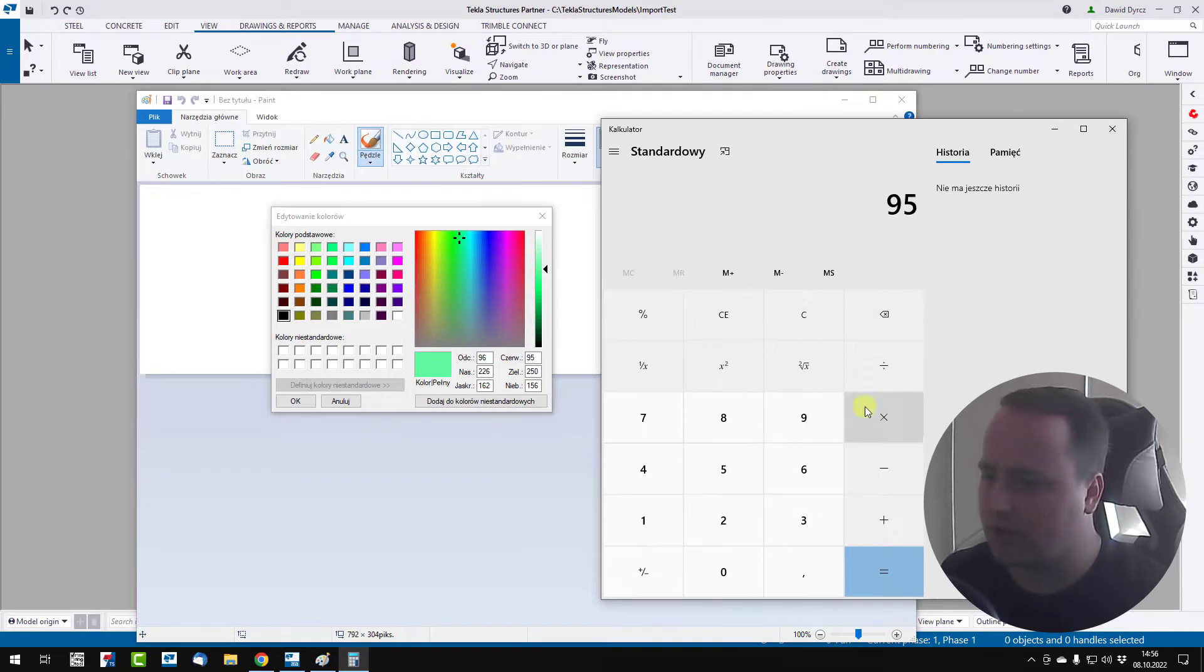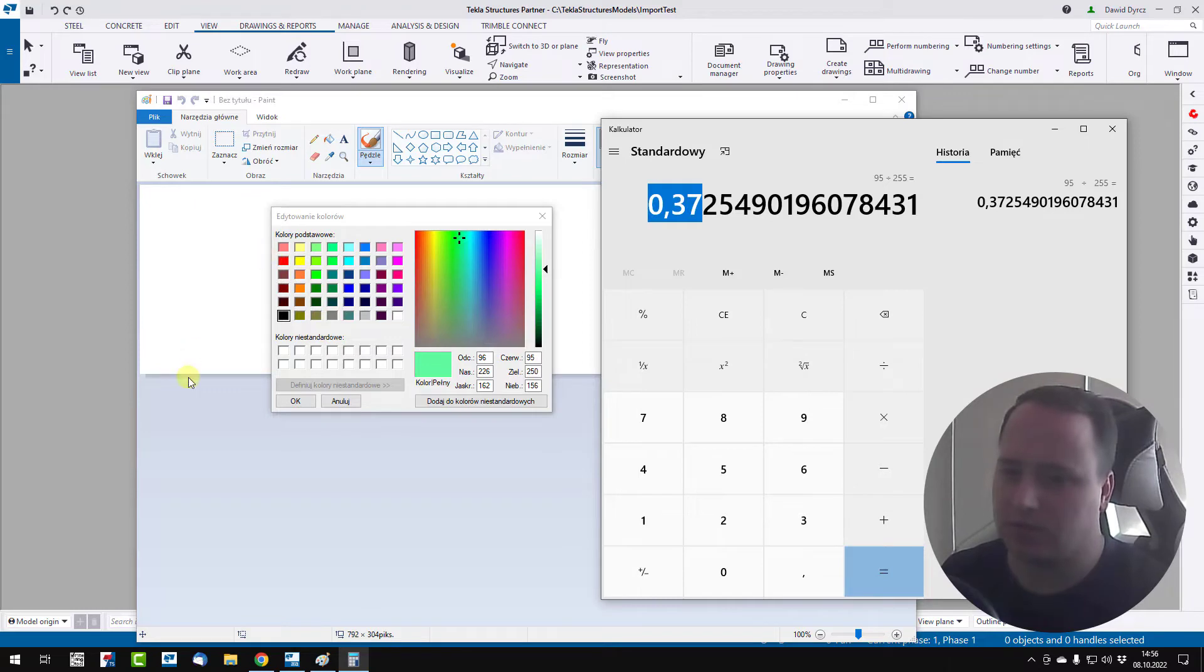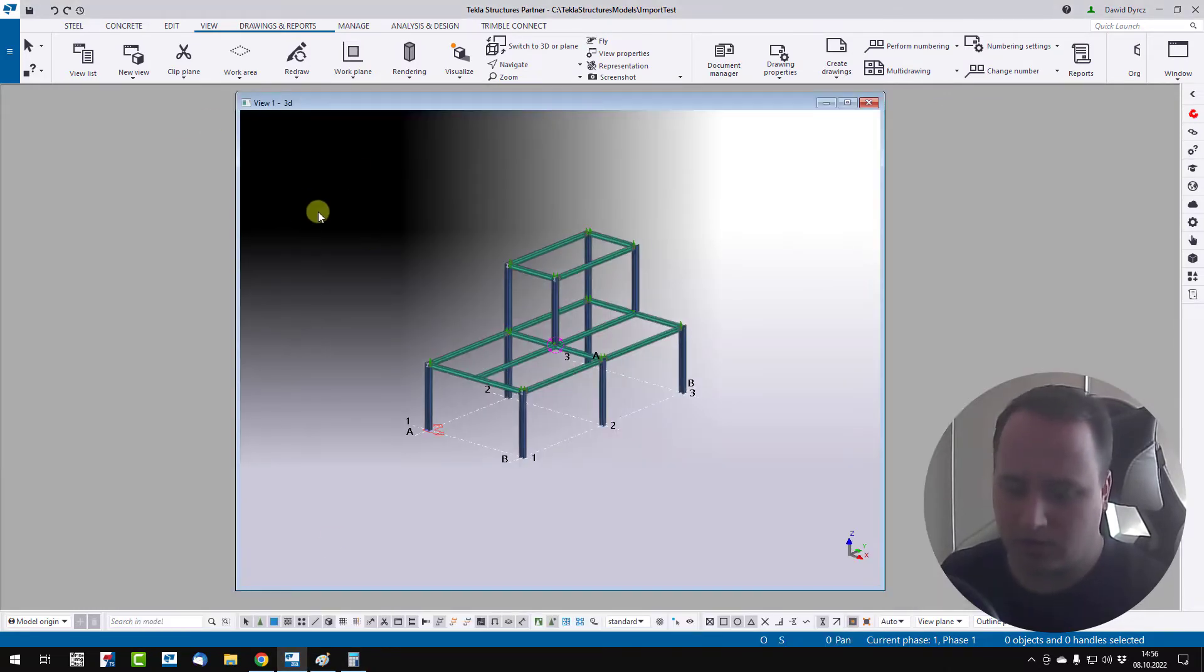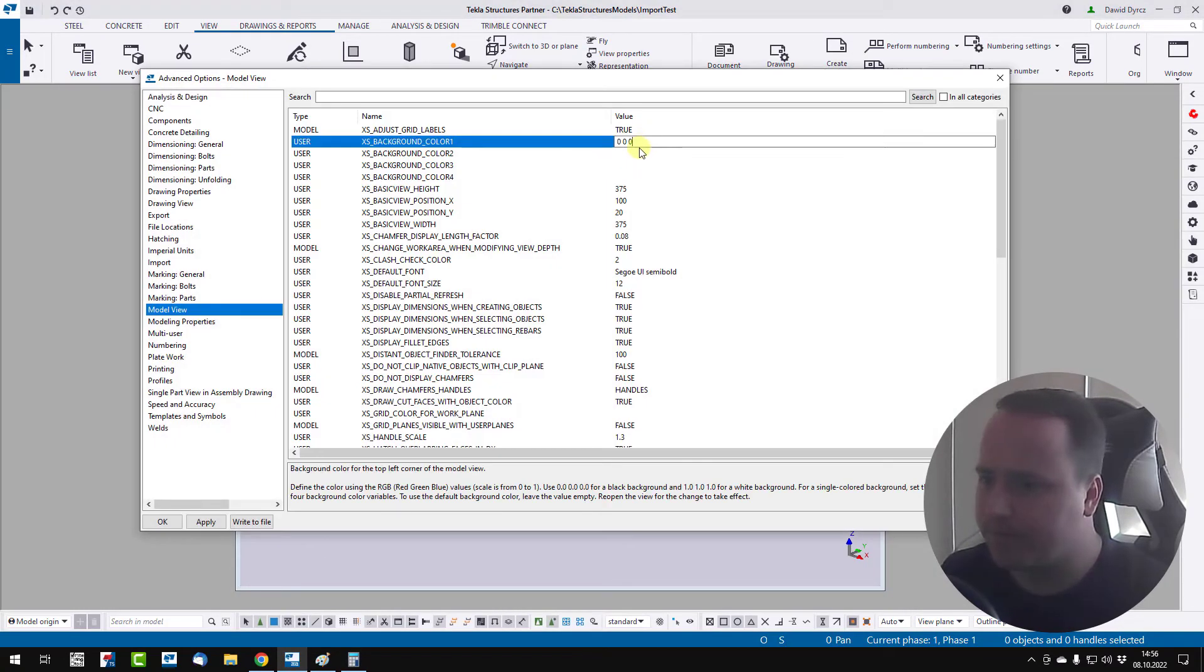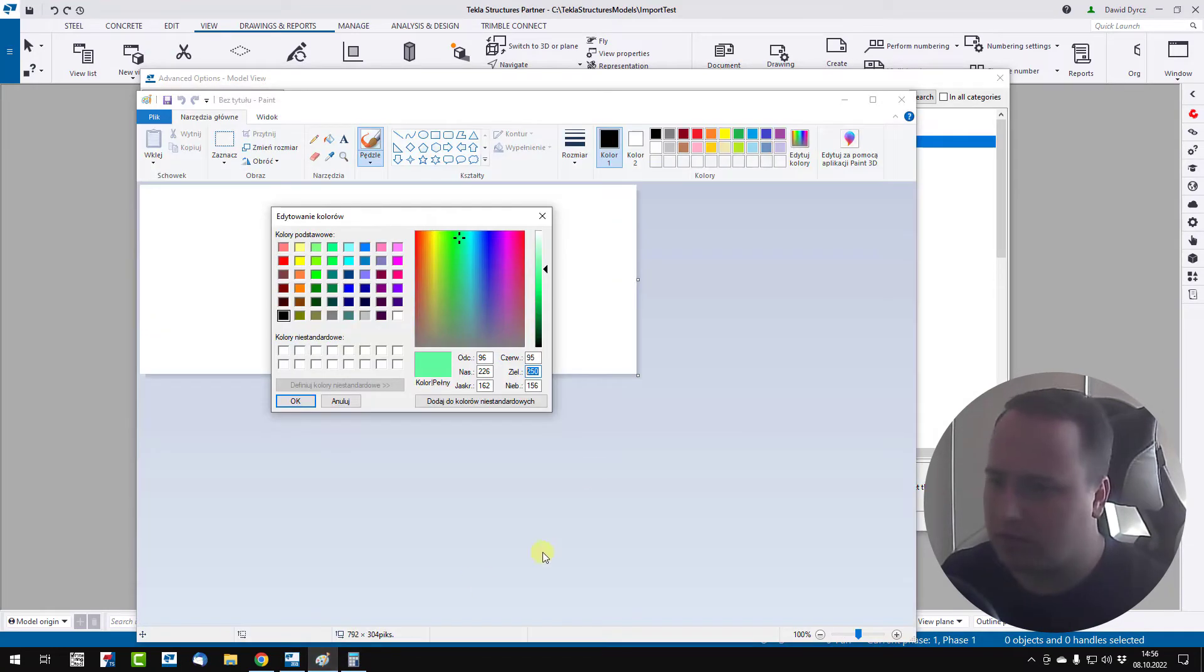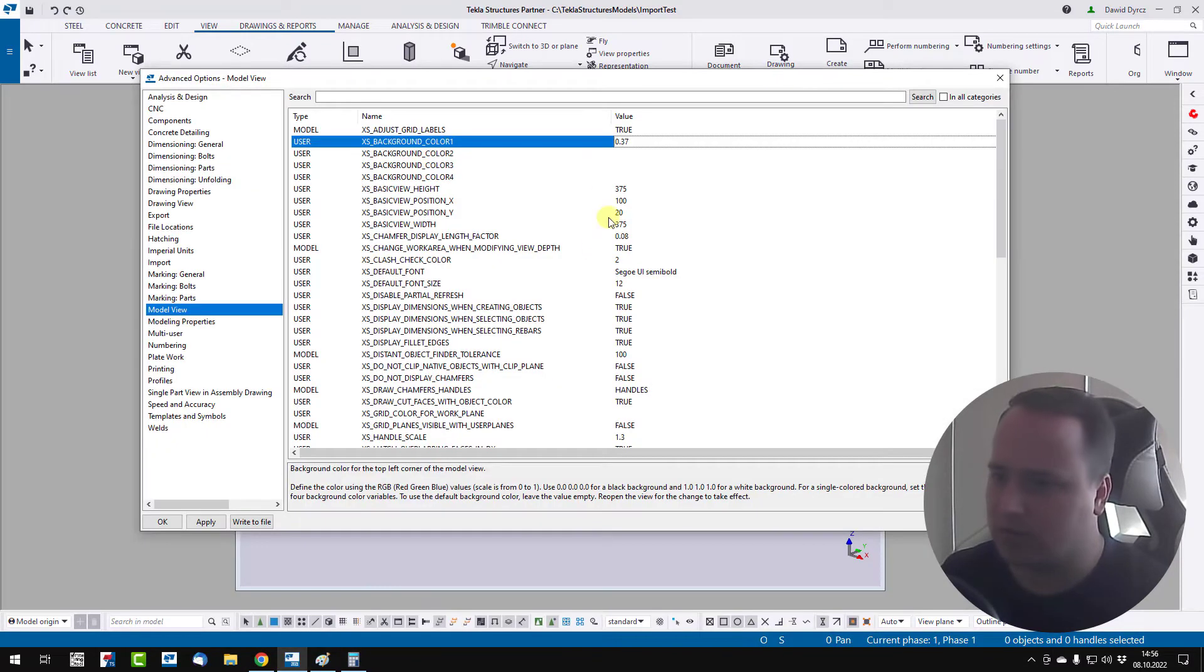So 95 divided by 252 is 0.37. Go back to Tekla. 0.37 space. Green is almost full, so I can press 1.